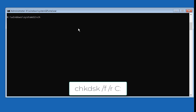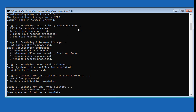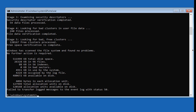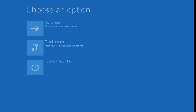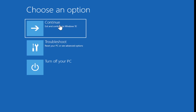Once you are in Command Prompt, you need to type this command: chkdsk /f /r C: and press Enter. Then you need to exit the window by typing exit.